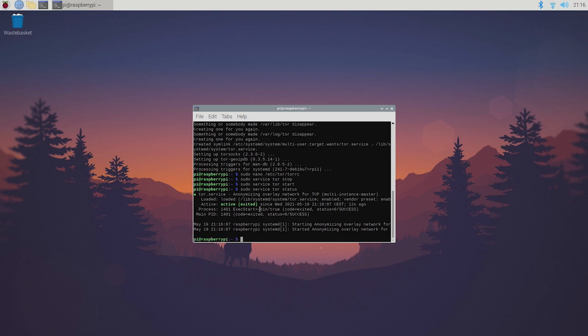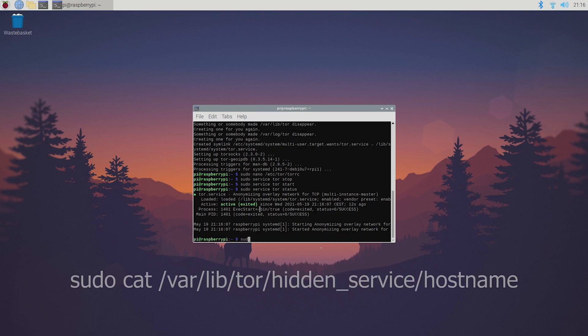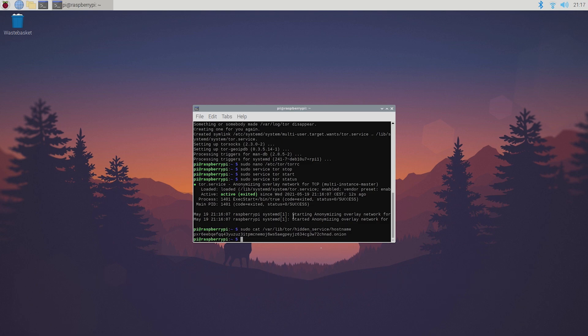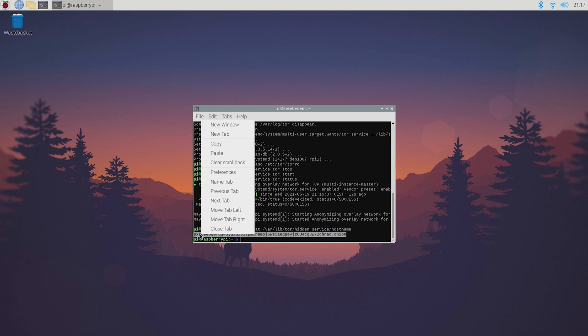You can now have a look at your dot onion address by typing sudo cat /var/lib/tor/hidden_server/hostname. Okay so this over here is your dot onion address or basically your website. You can copy it to access the website later.